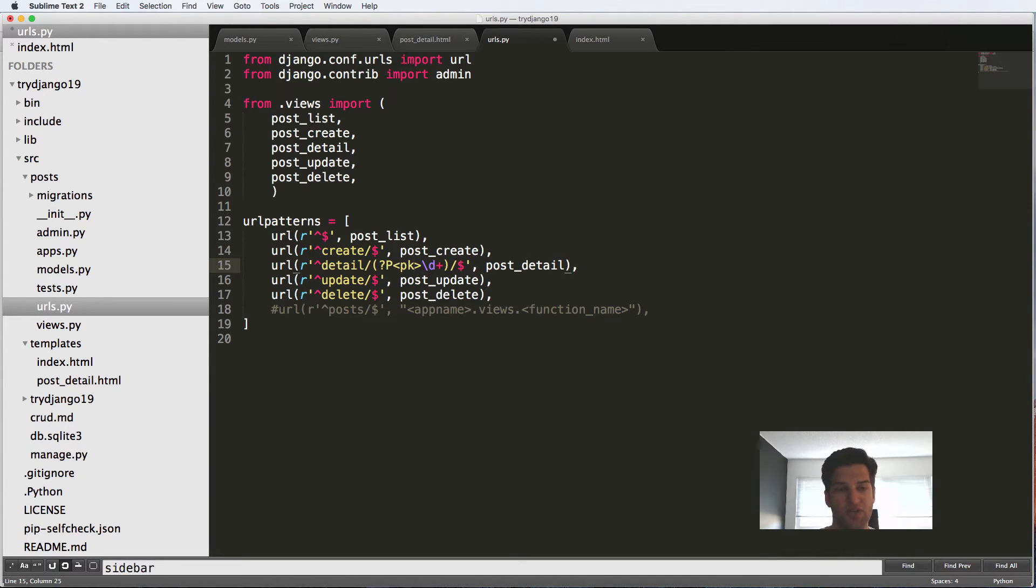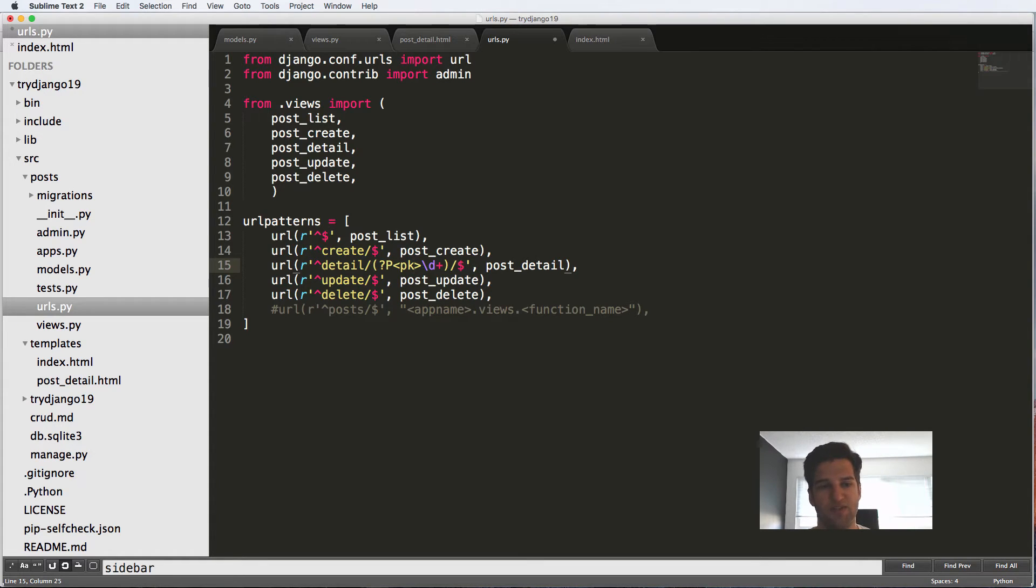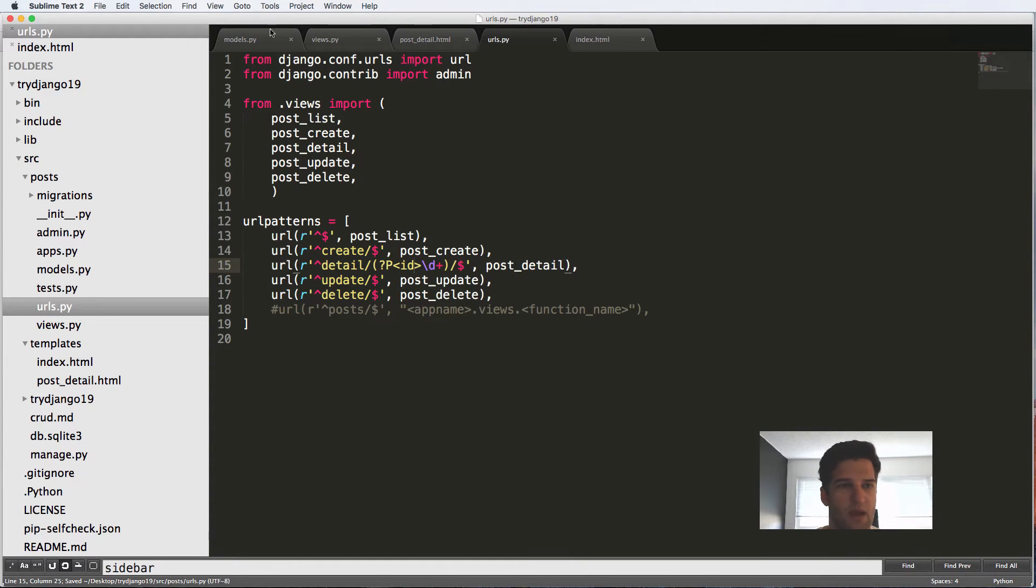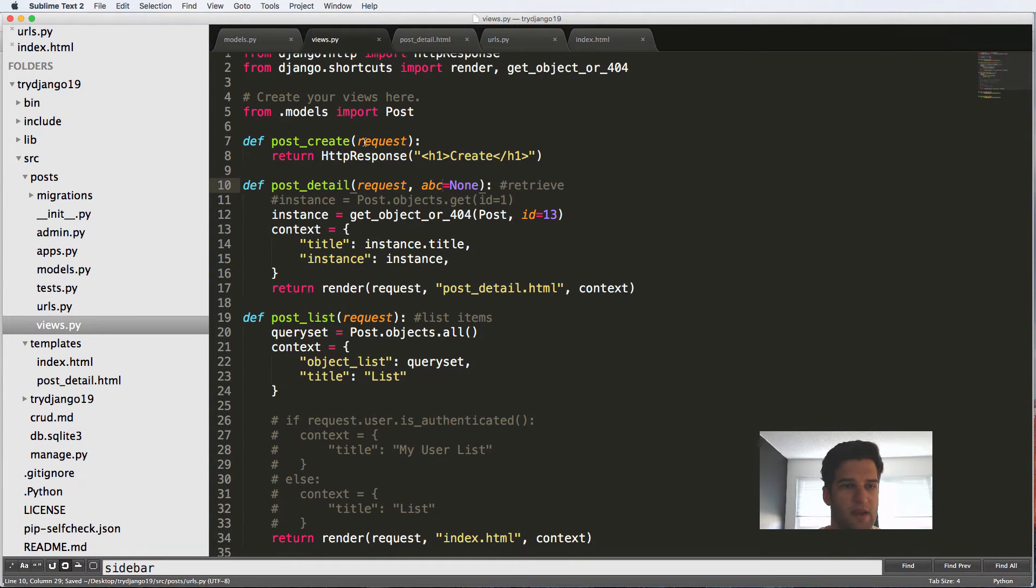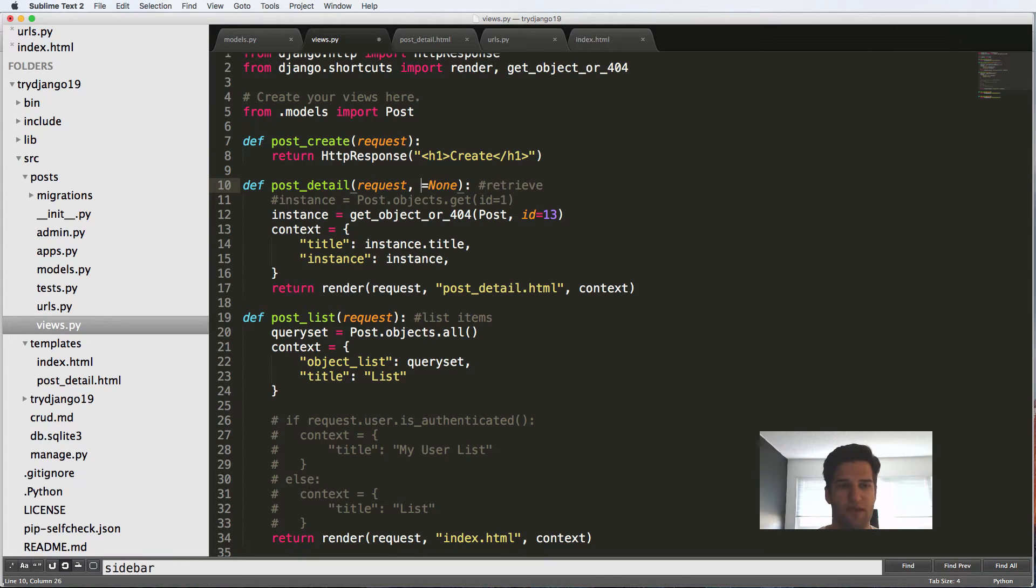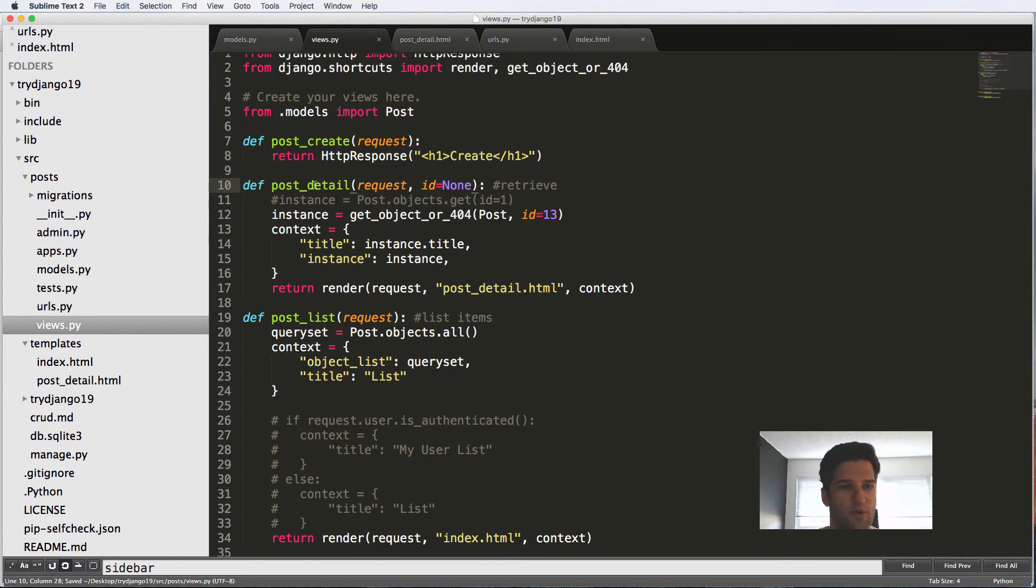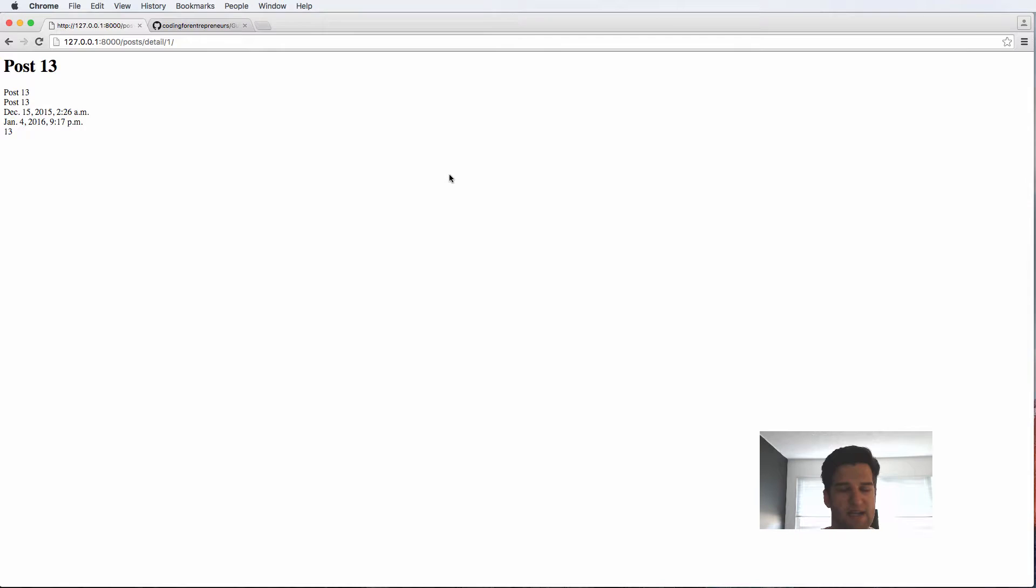PK is another option. Those are literally the two options for best practices between the two either PK as in primary key or ID as in ID. So our identification of that specific item. So back into our post detail, we're going to say ID equals to none, I'll refresh in here. And again, it's still working.